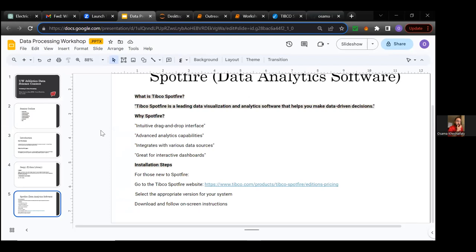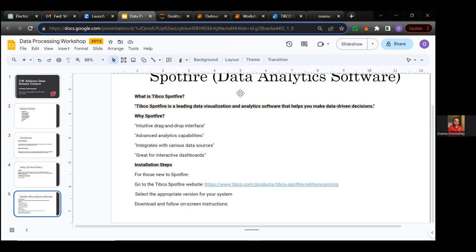Now we're going to start actually processing data and using the tools we've been discussing, starting with GeoPy to process data we already obtained from last week's workshop. If you don't have the data from last week's workshop ready yet, that's fine — you can just follow through right now. We're going to use sample data that's not necessarily related to our project initially. The code is going to be the same; once you get the data, you can use the same code. We're going to share it on the same GitHub page I shared with you last time.